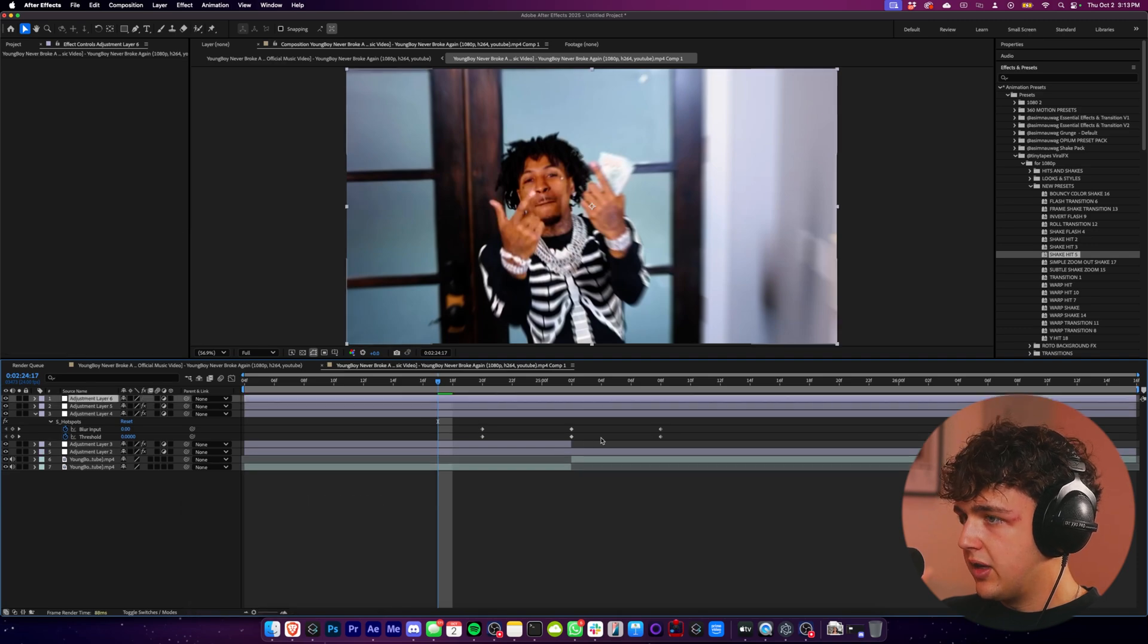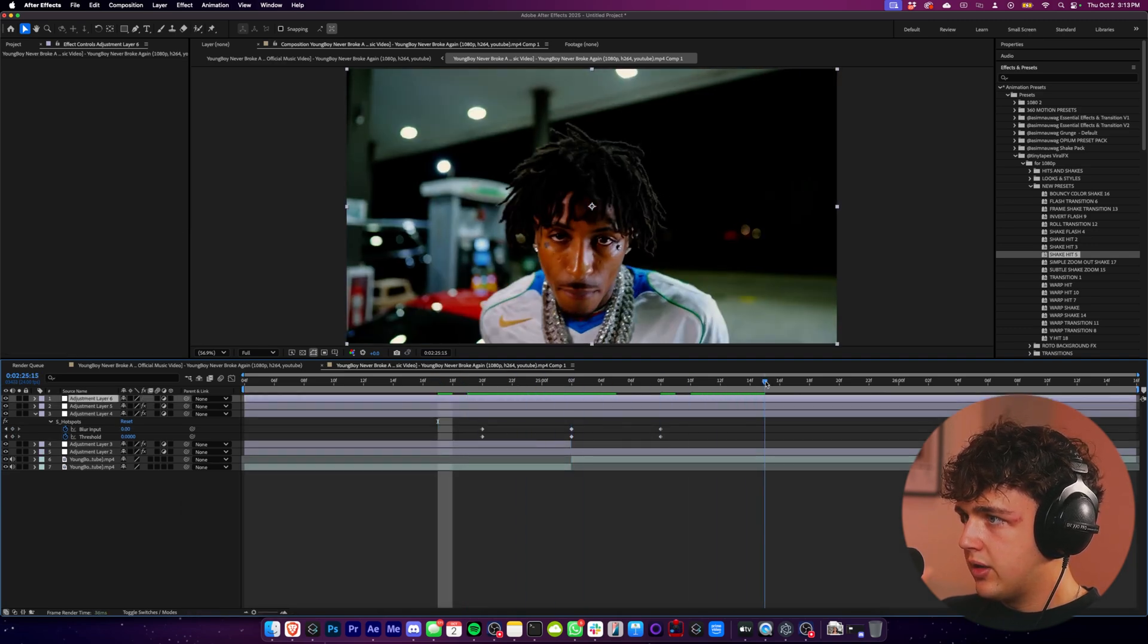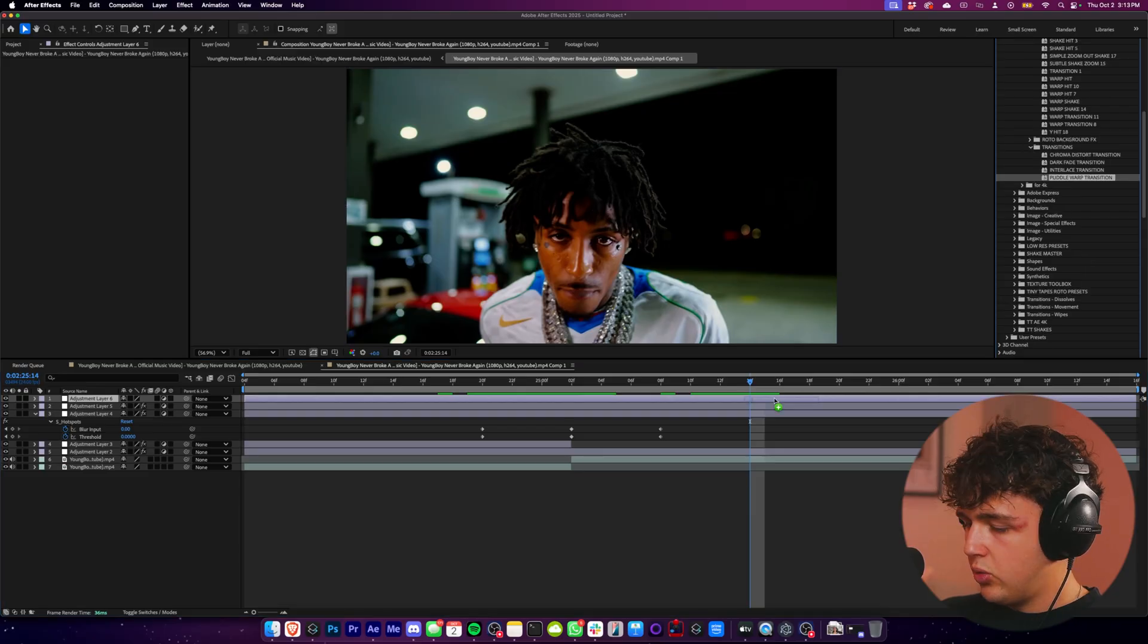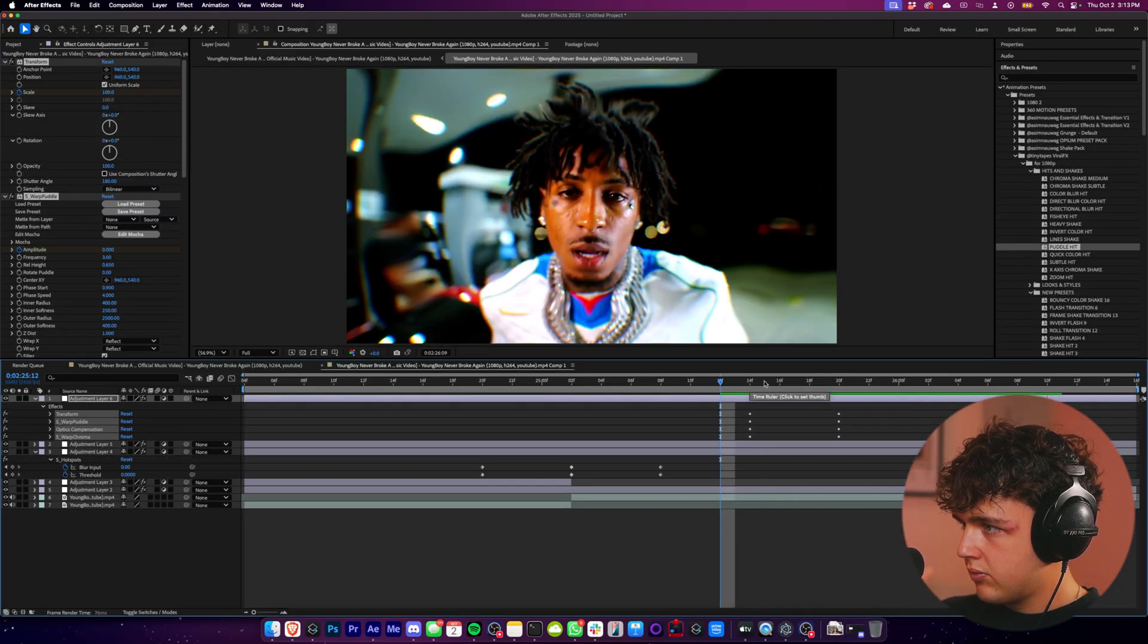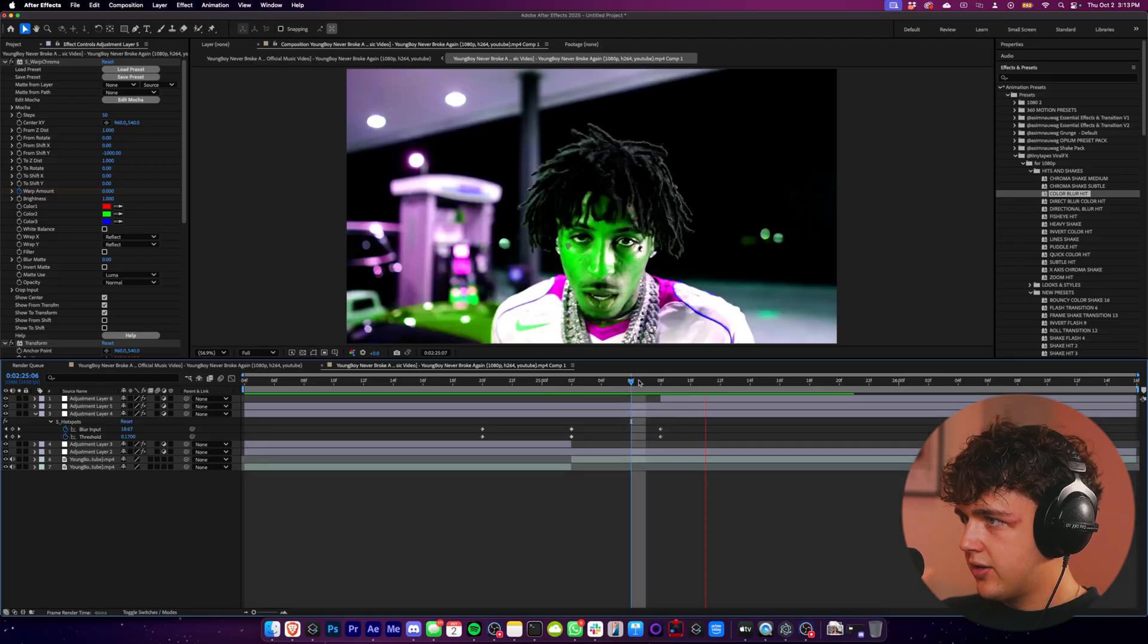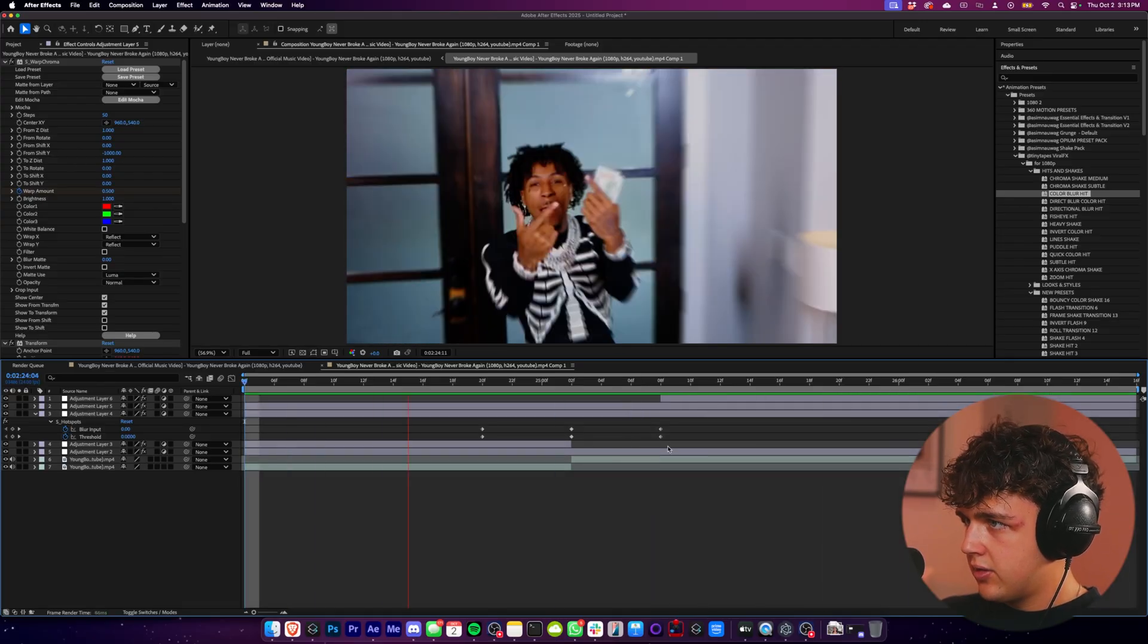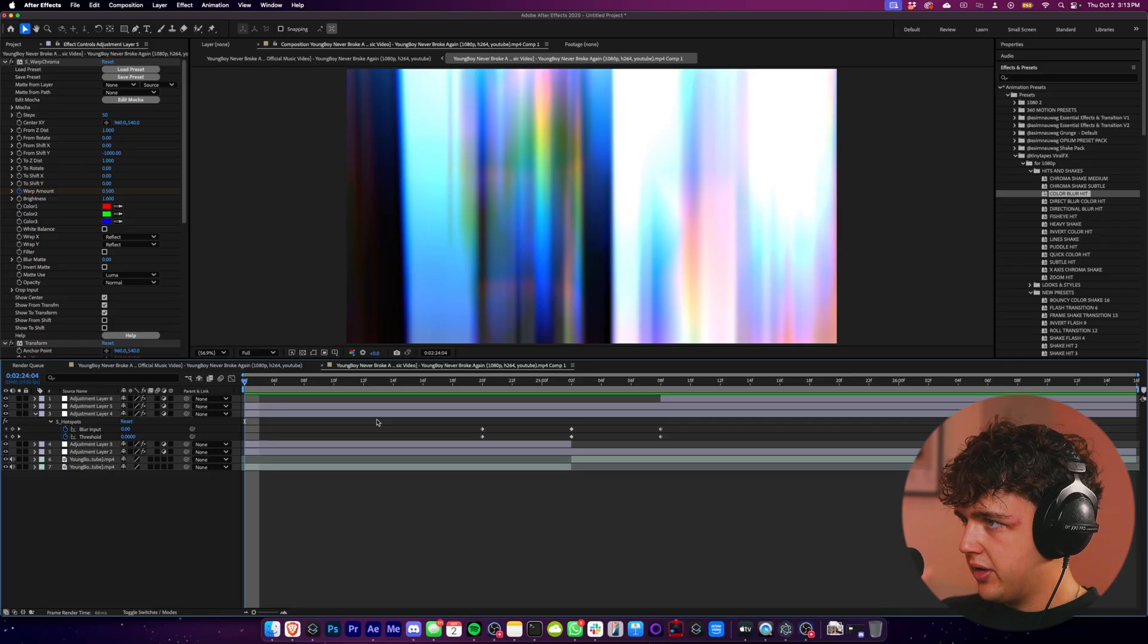All we have to do is right click, create a new adjustment layer. Again, if we want to have one kind of right here, we can go ahead and add on a little transition. And I'm going to add in this color hit here. Super, super.